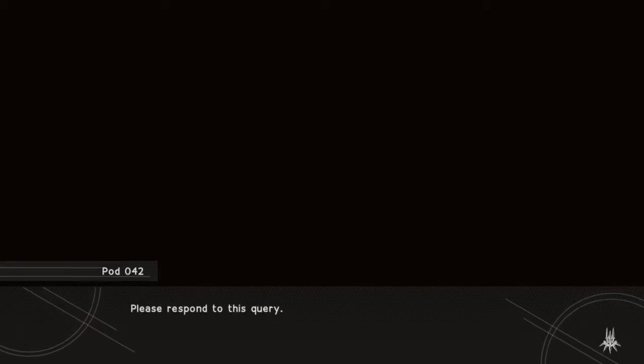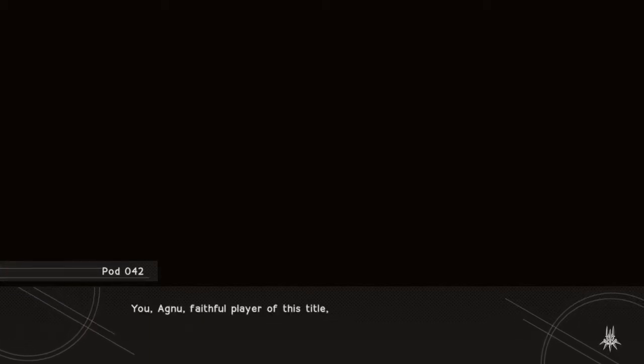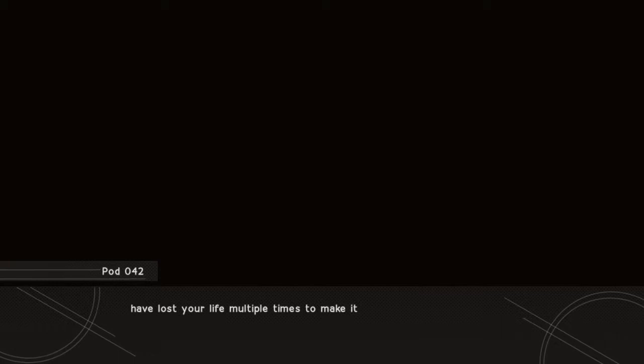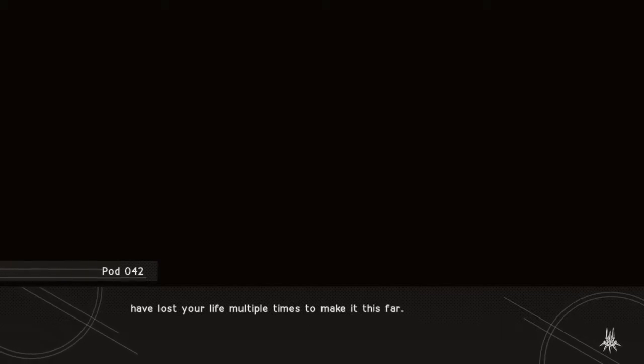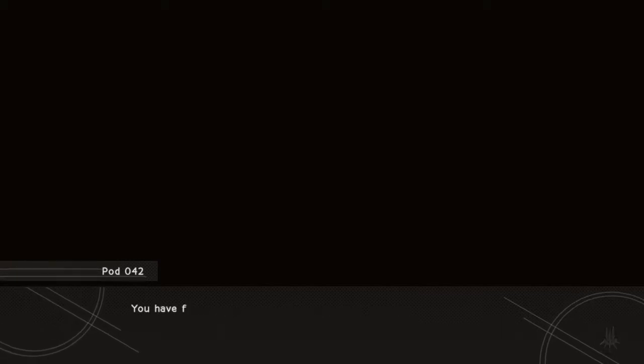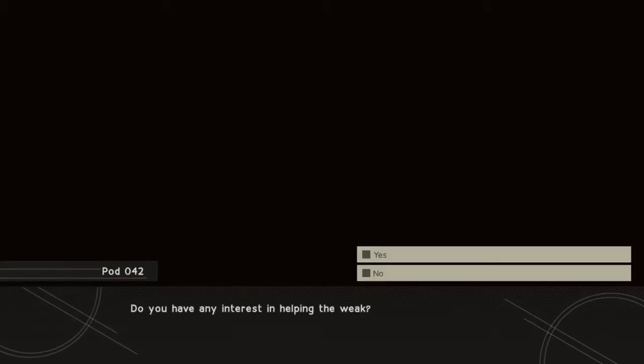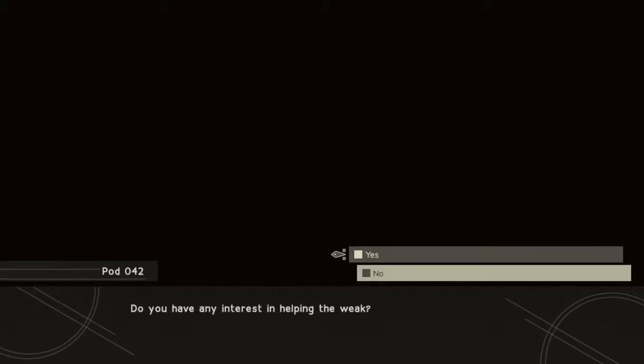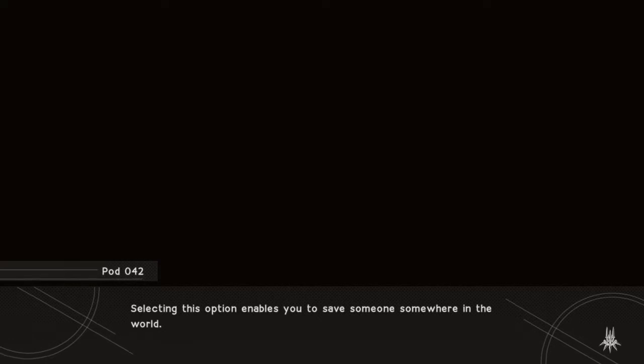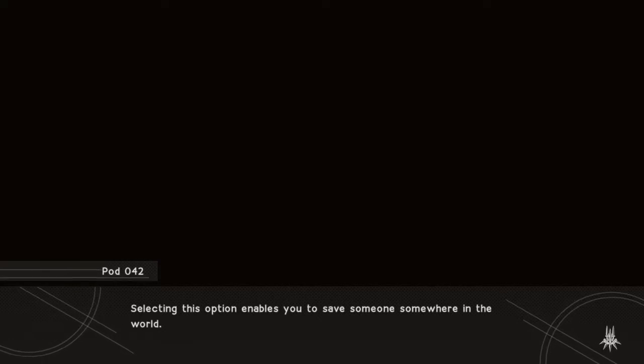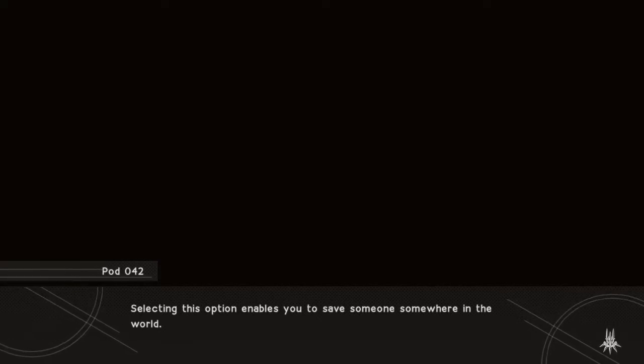Pod 042 to player, please respond to this query. You have lost your life multiple times to make it this far. You have faced crushing hardship and suffered greatly for it. Do you have any interest in helping the weak? Selecting this option enables you to save someone somewhere in the world.